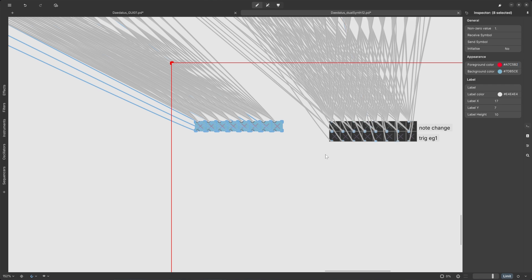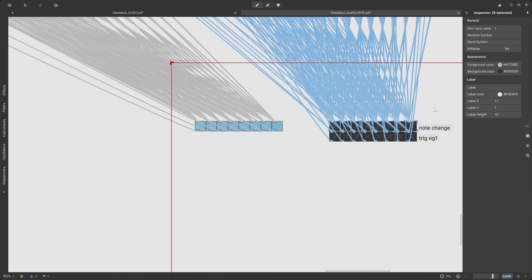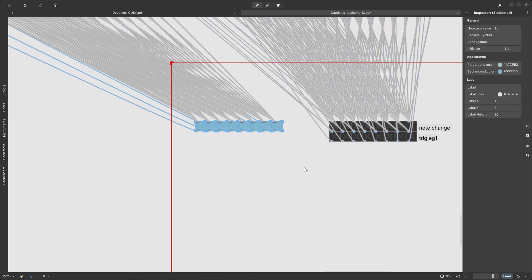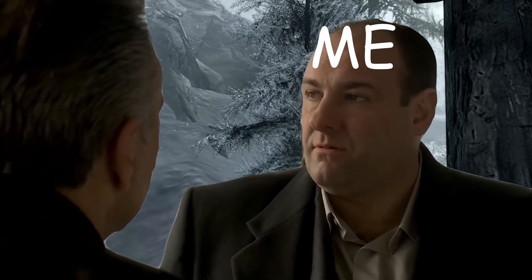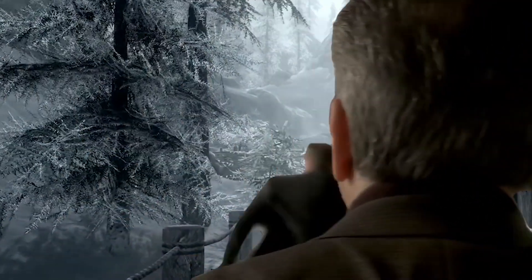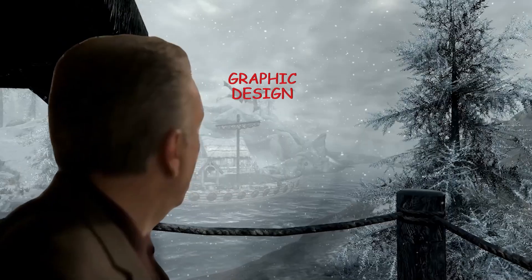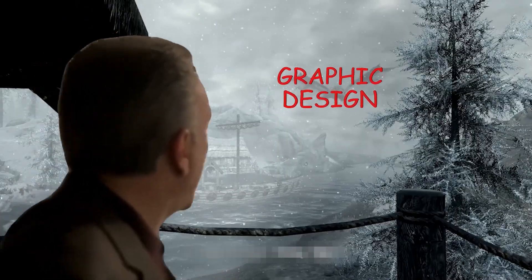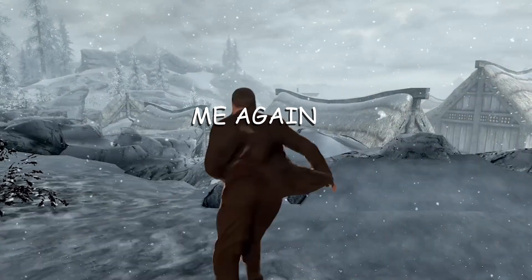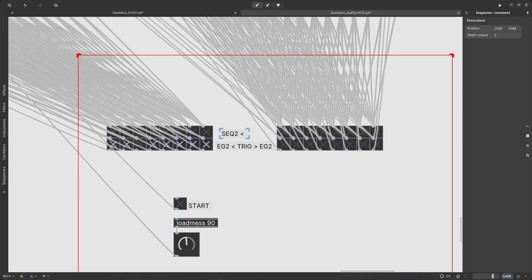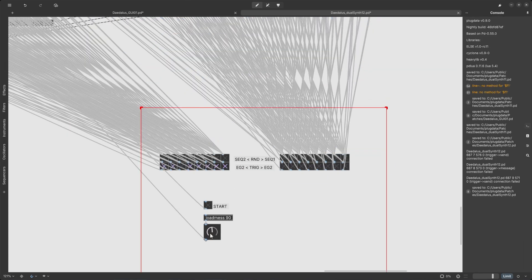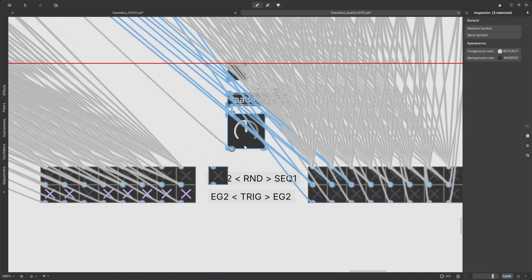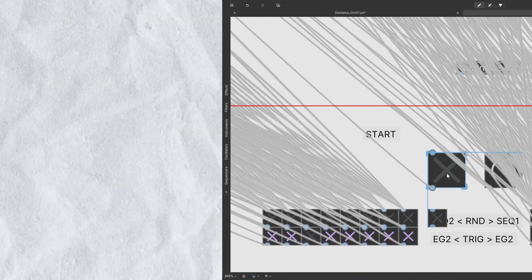The not so fun part, for me at least, was designing the GUI. With zero graphic design experience, it was definitely a struggle. But after a few hours of tinkering, I landed on this layout.